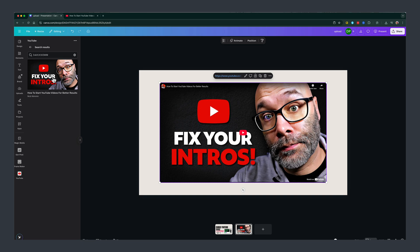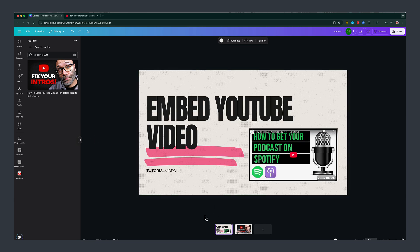So that's two different ways you can embed YouTube videos into your Canva presentations or into Canva in general. If you have any questions, put those down below and I'll see you guys in the next video.